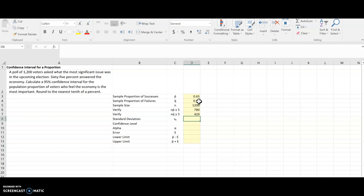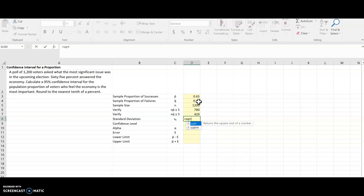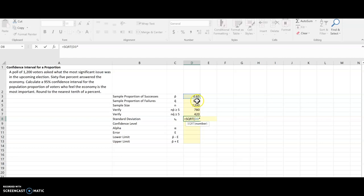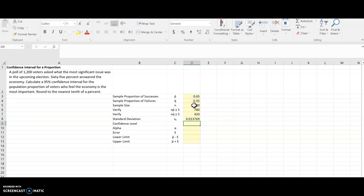The next thing I need is the standard deviation, and so that's the formula that I'm going to have this calculate. It's going to be the square root, so SQRT for square root of, and this is going to be P-hat times Q-hat divided by N. All of that inside the square root, so all of it is in the parentheses there. And there is the standard deviation.